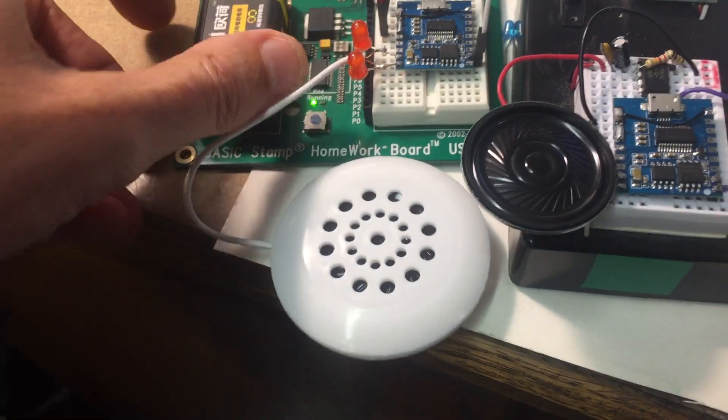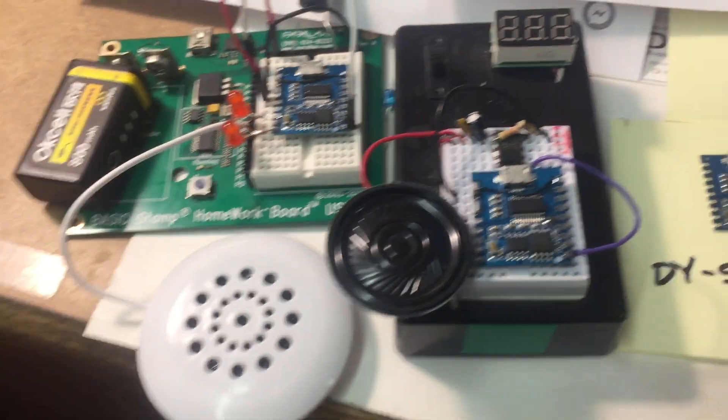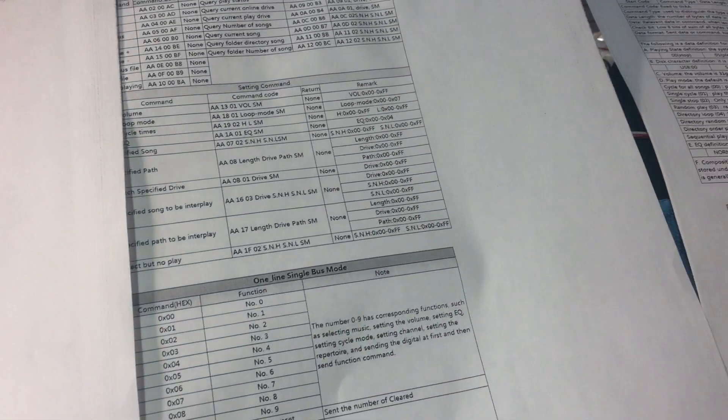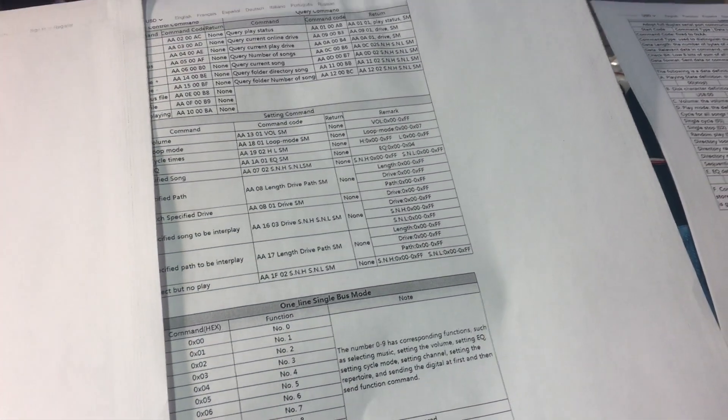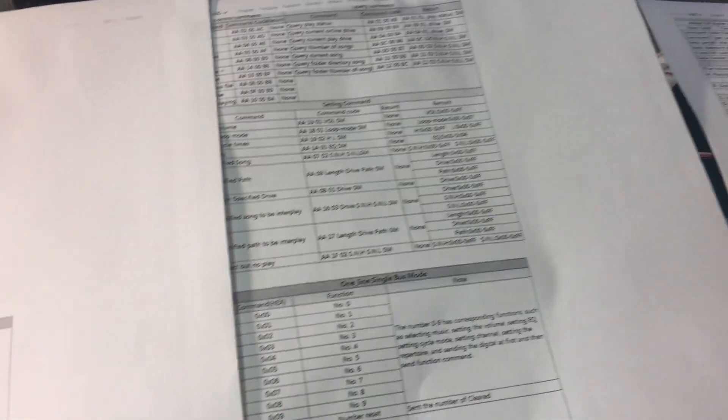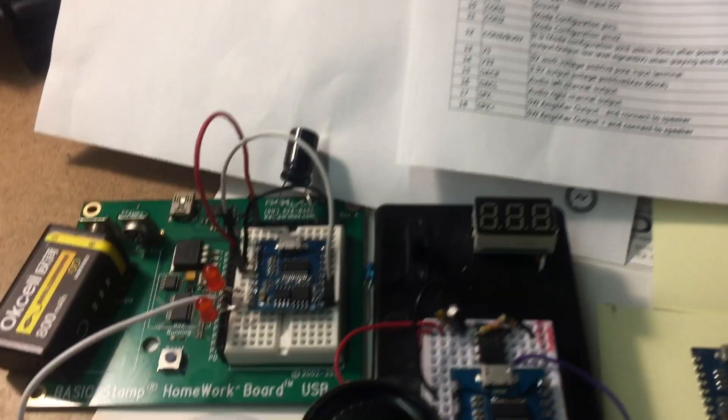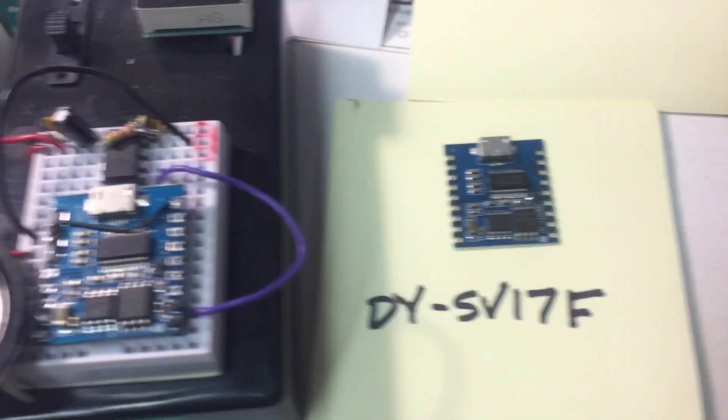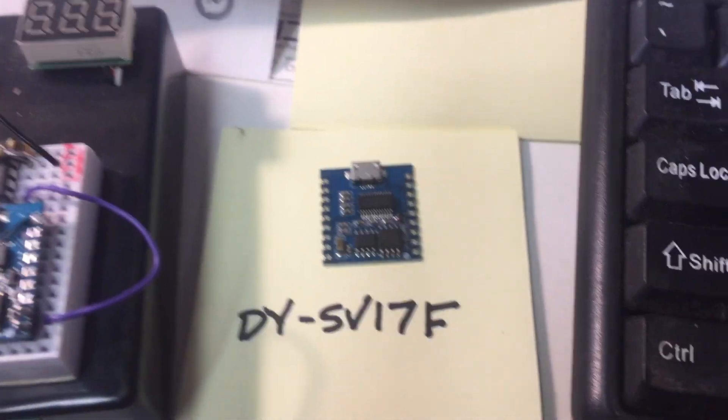One interesting fact that I did note, the data sheet says that the default volume wakes up at 20, whereas 30 is maximum. But from my own experiments, it does wake up at maximum volume of 30. So again, that's one of the commands here to set the volume. But again, my favorite new sound chip, and highly recommended.